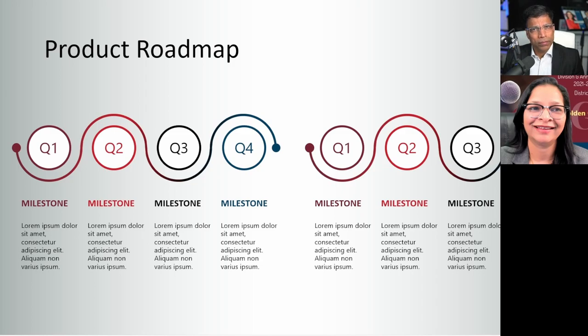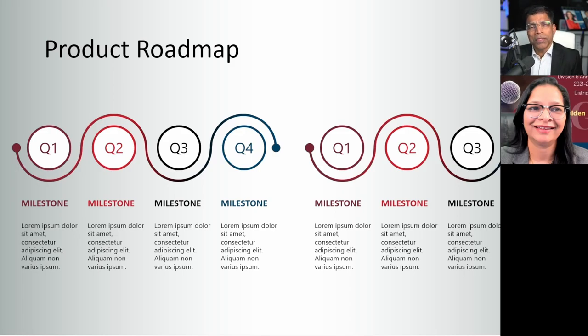When you are delivering online trainings or workshops using Zoom or other online platforms, you will normally have PowerPoint as part of your presentation. The normal method of using PowerPoint is to share the screen. The problem in this case is that 80 to 90% of your virtual real estate is taken up by PowerPoint, while the presenter is shown as a small box in the corner of the screen.